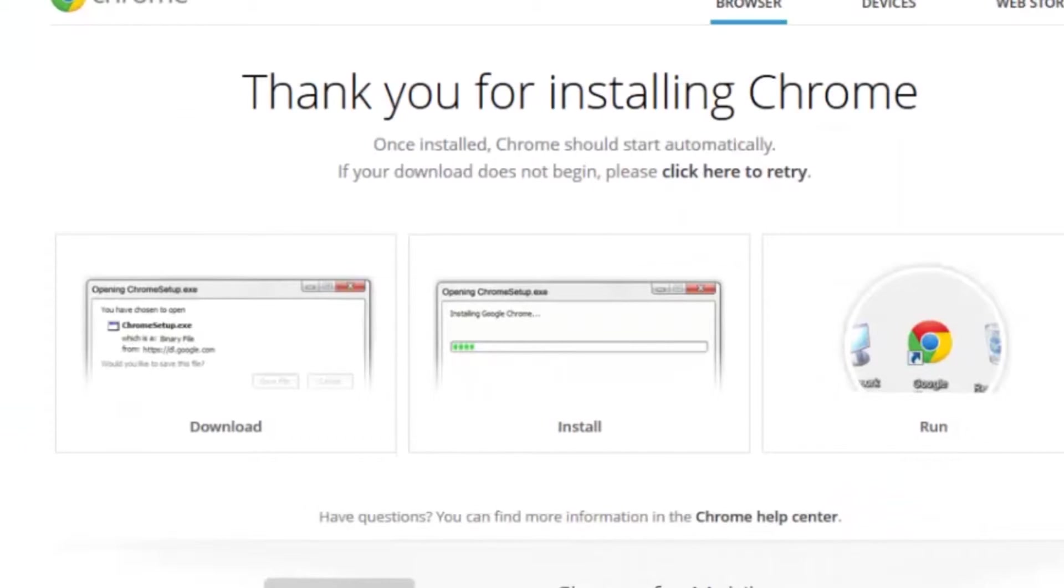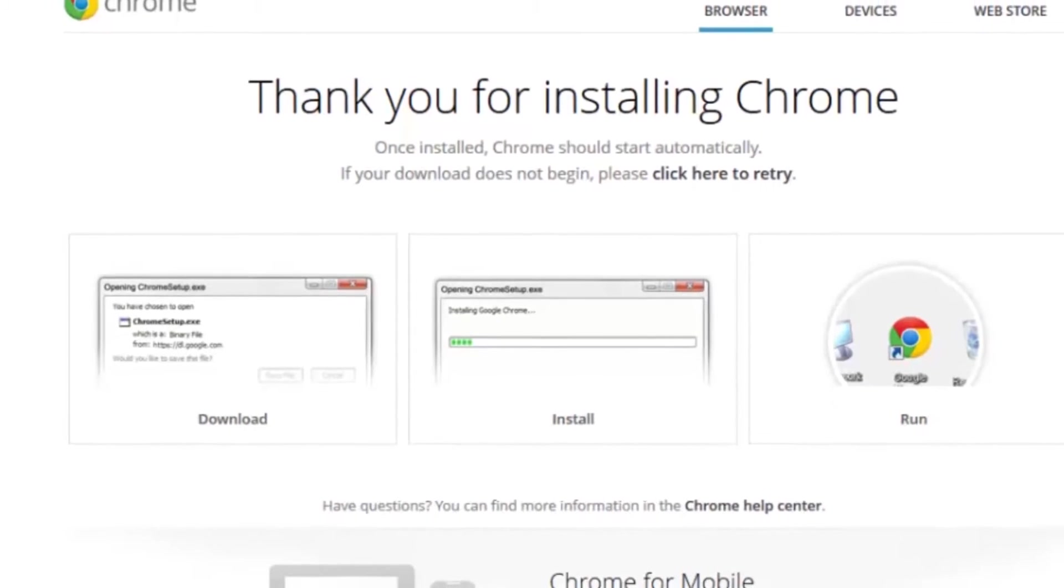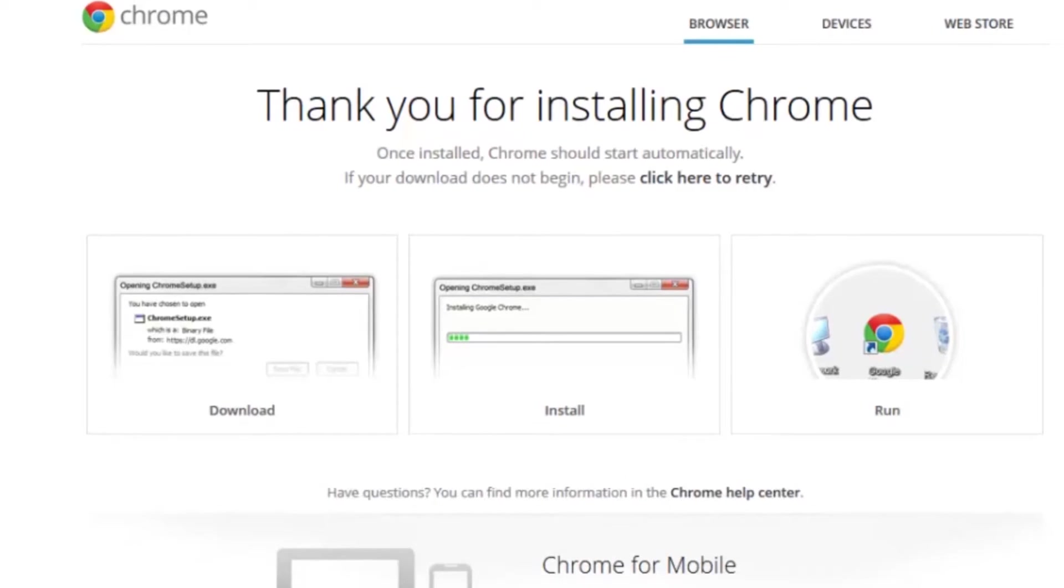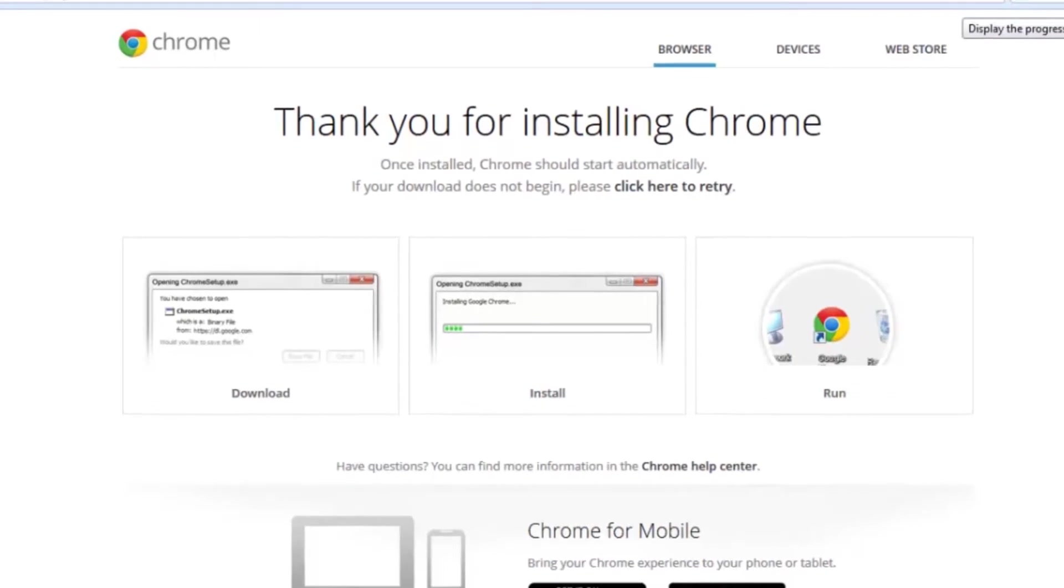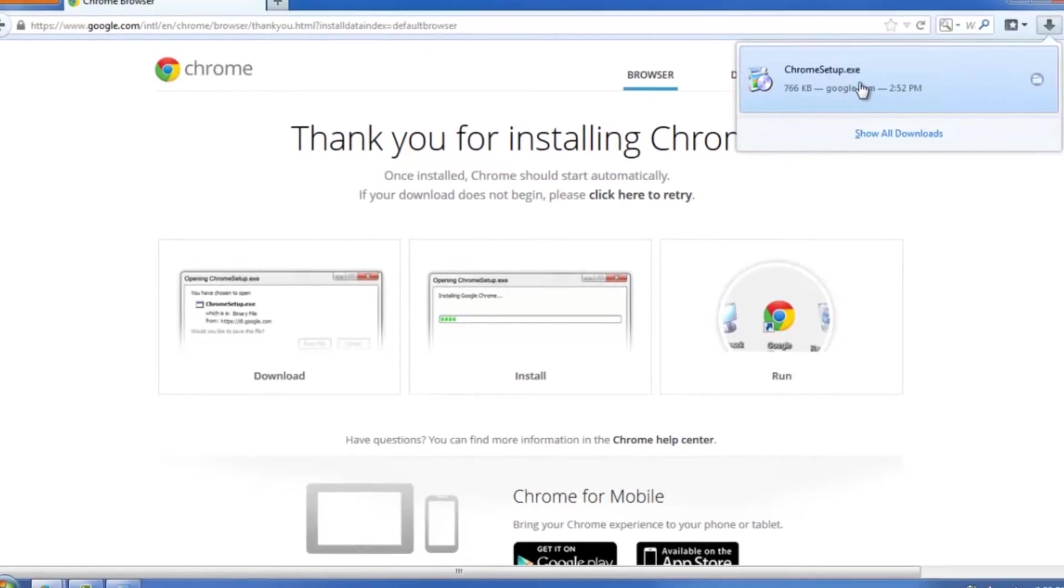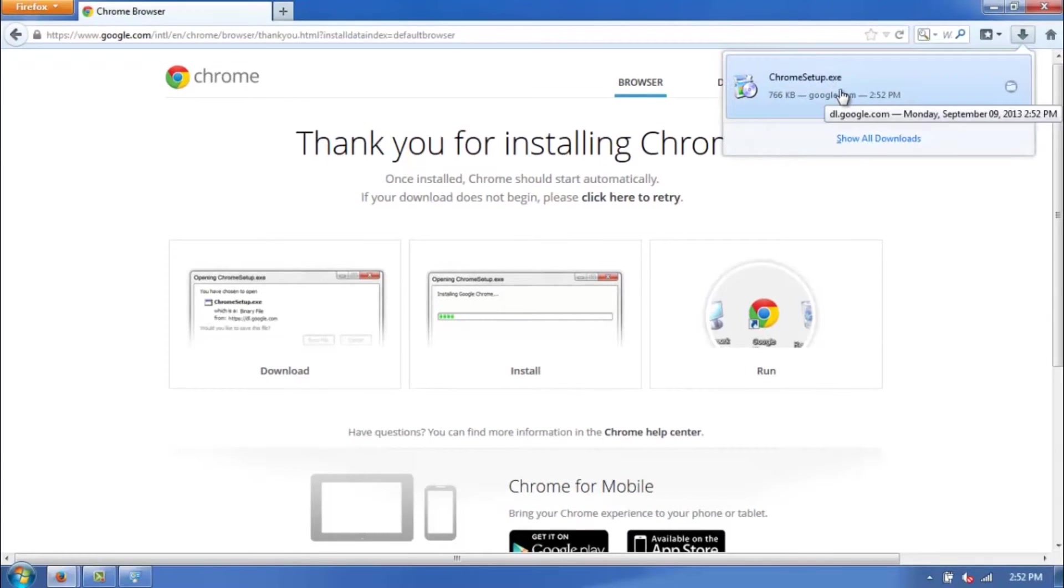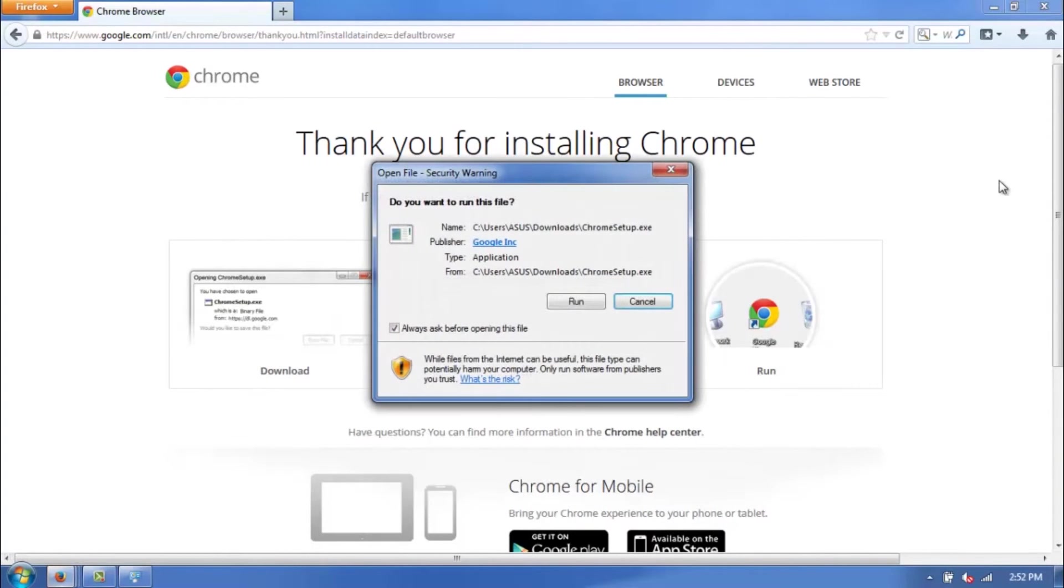And the actual download process is going to begin. It's a pretty quick download. It's a pretty small file, so in the upper right of your browser, in Firefox at least, click on this, and there's the actual setup program. Click on that, and it'll start the setup program.